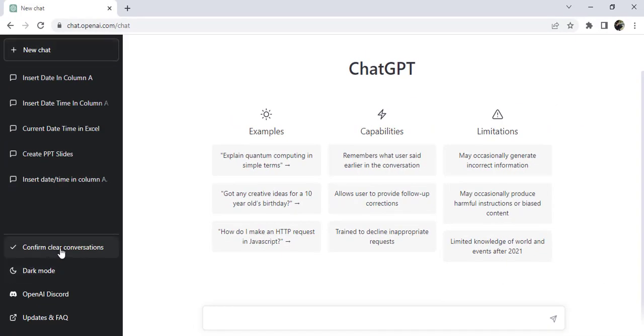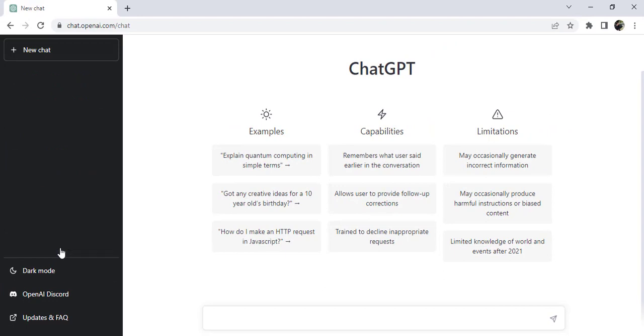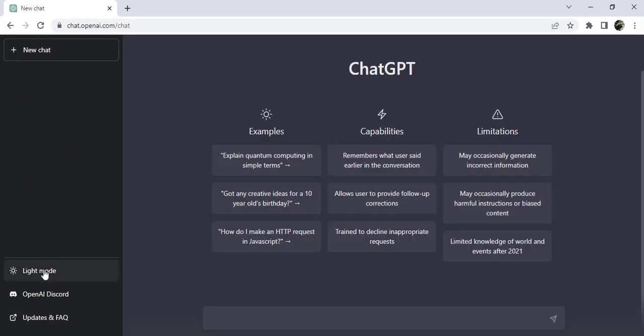You can clear the chat on the left side — confirm and your chat is deleted. You can also click dark or light mode. I have selected dark mode.